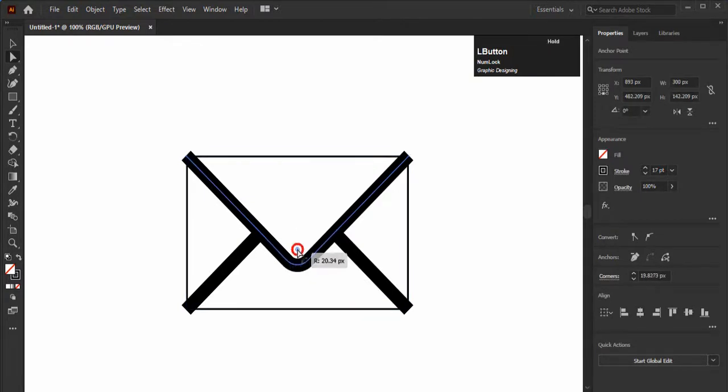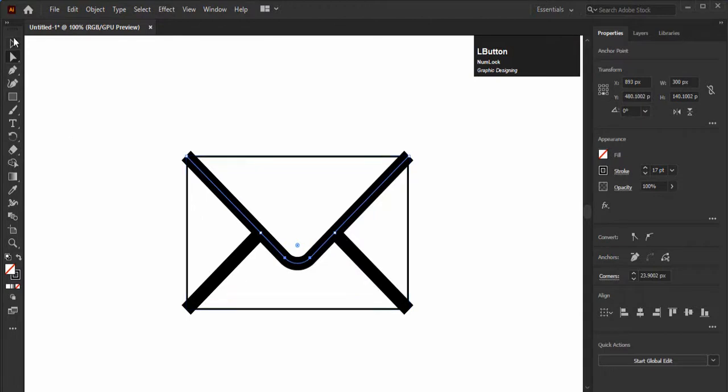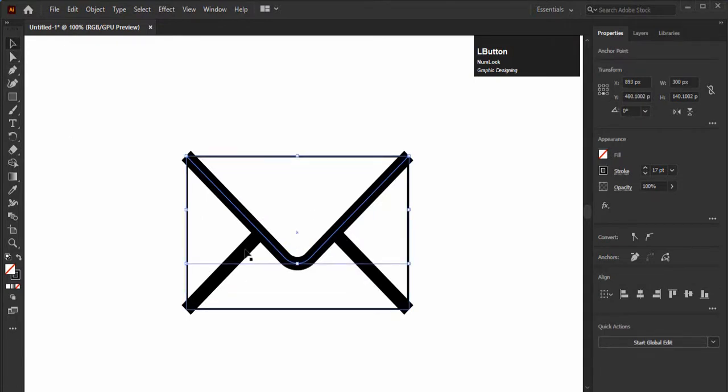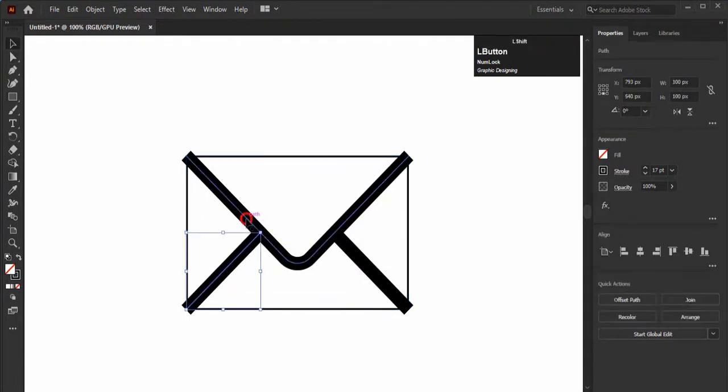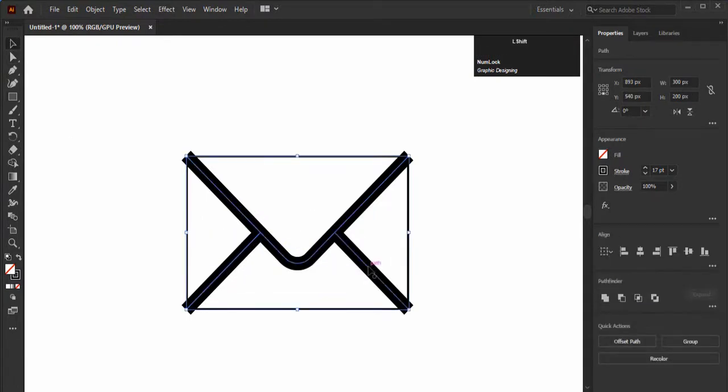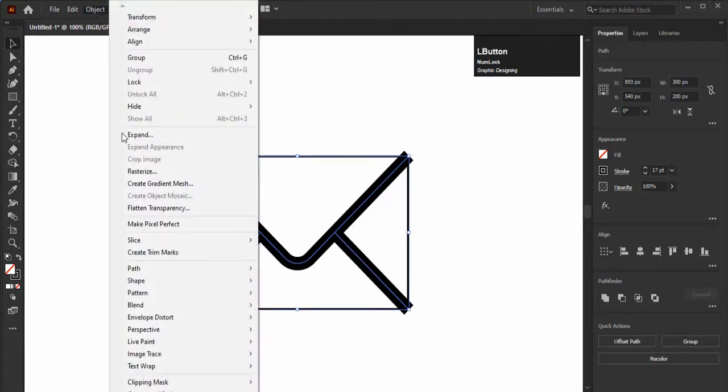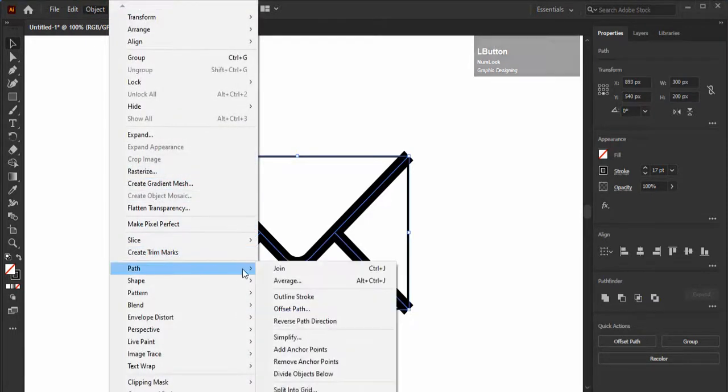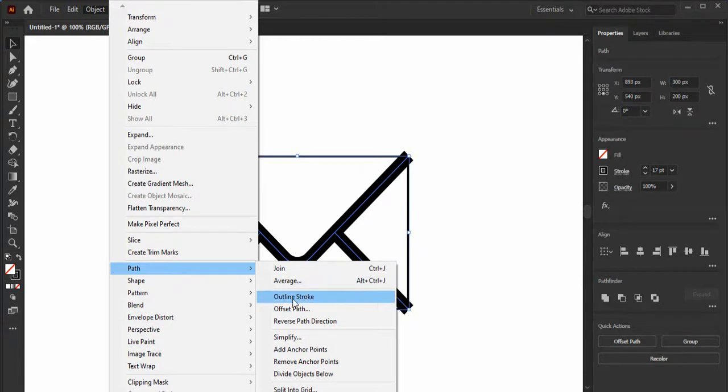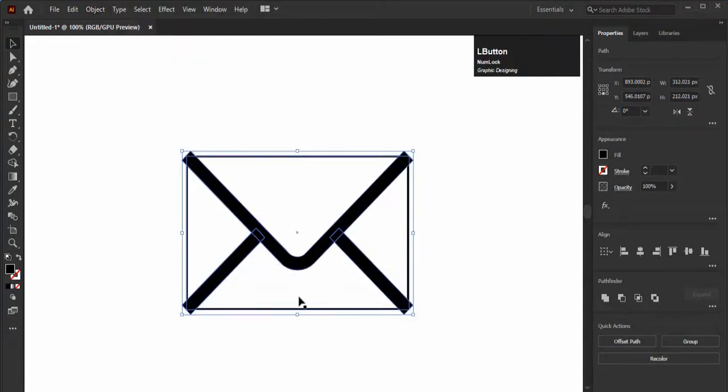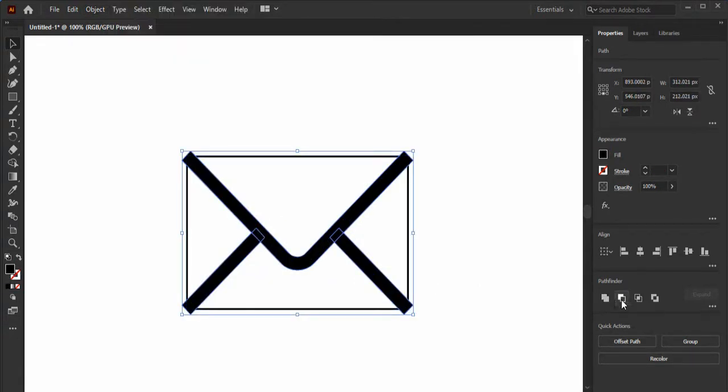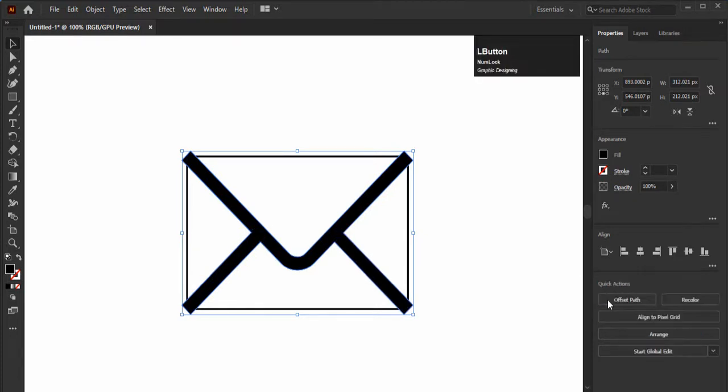Now select all these three lines and to convert them into outline, go to Object, then select the Path, and select Outline Stroke. Otherwise the stroke will damage the design when we increase or decrease its size. Now select the unite option from the Pathfinder panel to make it one shape.